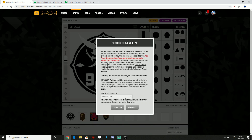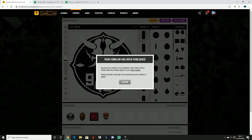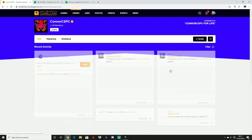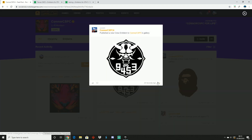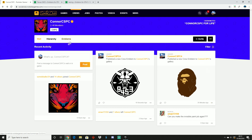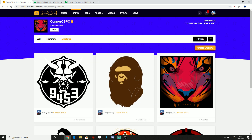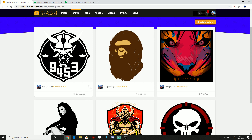Now once you come to the publish screen, it should ask you what crew you want to publish it to. I'm going to go ahead and publish it to my crew. Once you've done that, go ahead and click on your crew profile. As you can see in the gameplay in the background, it said that I published this logo 9 seconds ago. Now once you've published the logo, if you're the crew leader, go over to the emblem section, click on the three dots, and you can actually go ahead and make this your crew logo.